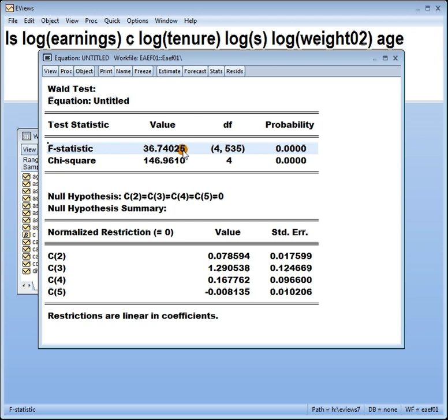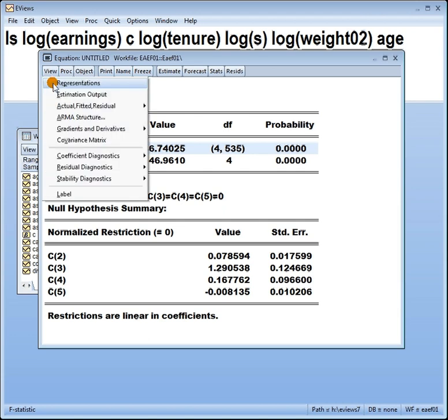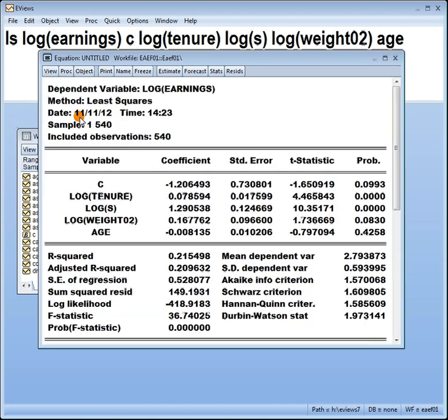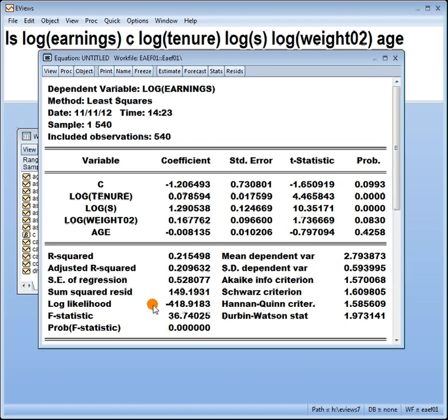In other words, conclude that the model has some predictive power. In other words, at least one of those x's helps to predict our y. Look at this value, 36.74. Hold that in your head while I go back to the output. 36.74, do you see it anywhere here? How about I give you a clue? Aha. Do I need to say more?